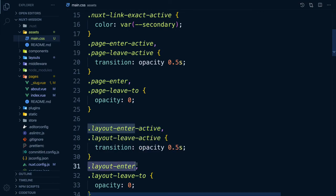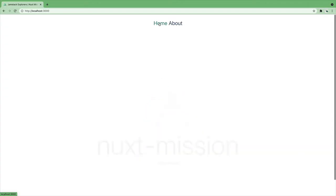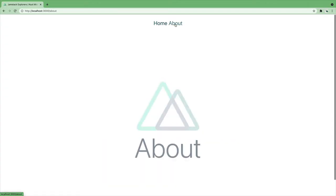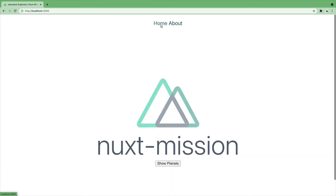And as you can see, we now have a lovely fade transition between our pages and layouts.